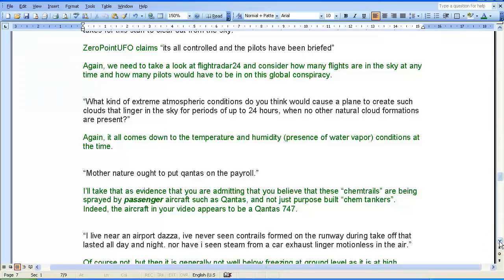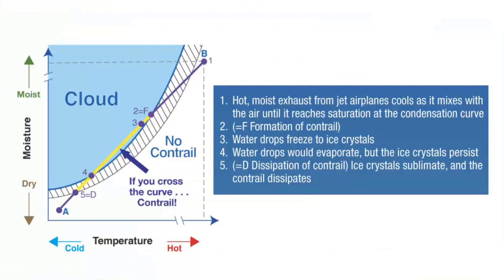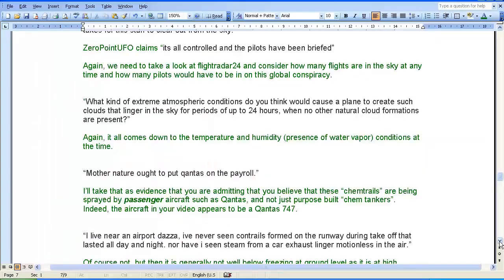The next point: Zero Point UFO asks, 'What kind of extreme atmospheric conditions do you think will cause a plane to create such clouds that linger in the sky for periods of up to 24 hours when no other natural cloud formations are present?' My response: it all comes down to the temperature and the humidity — that is, the presence of water vapour — conditions at the time.